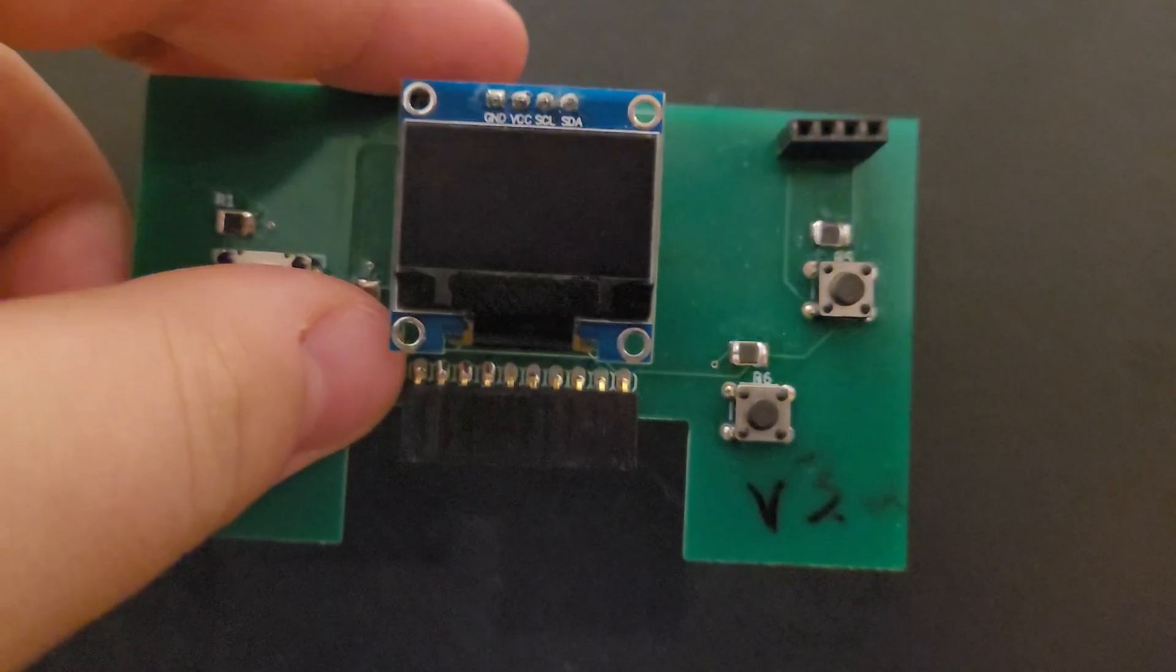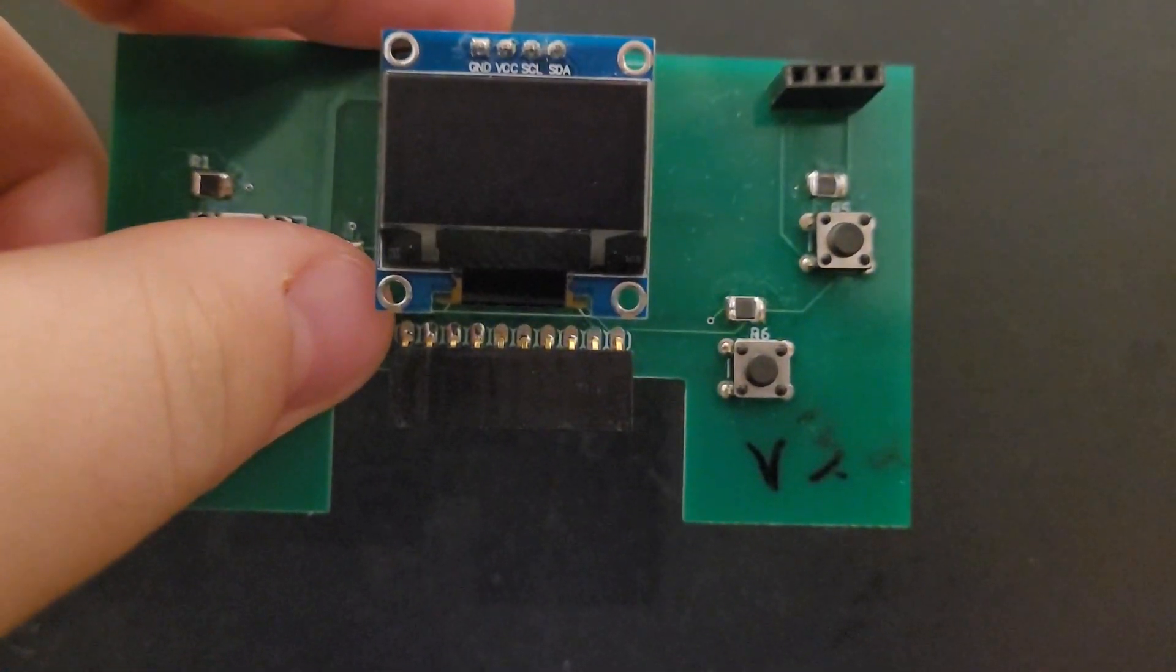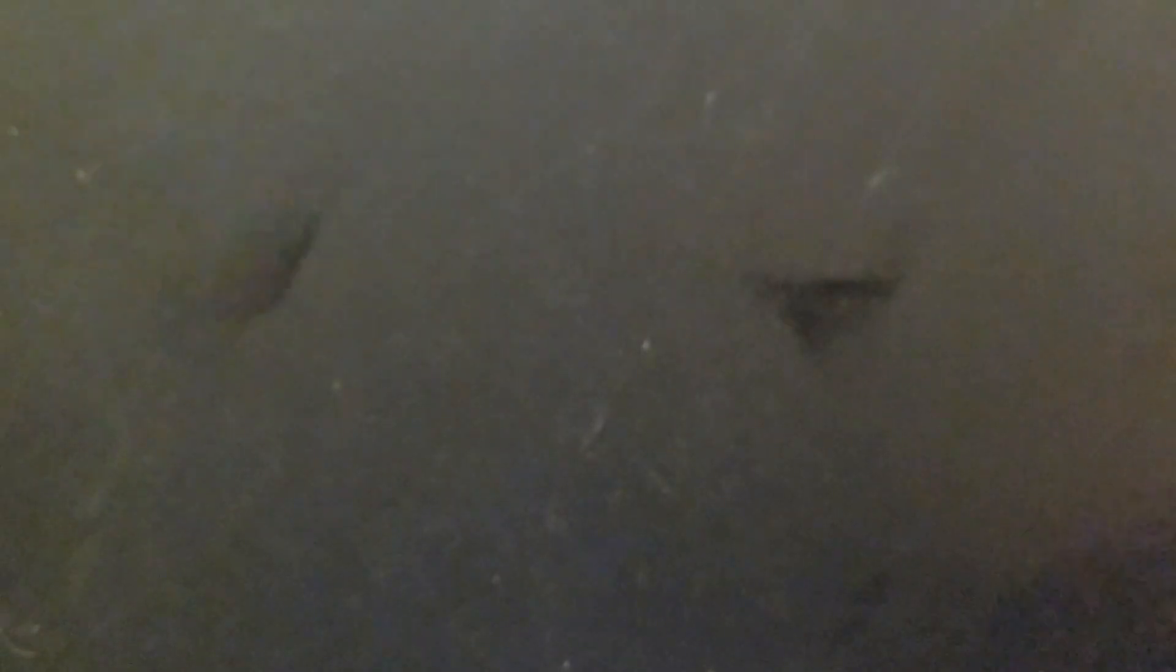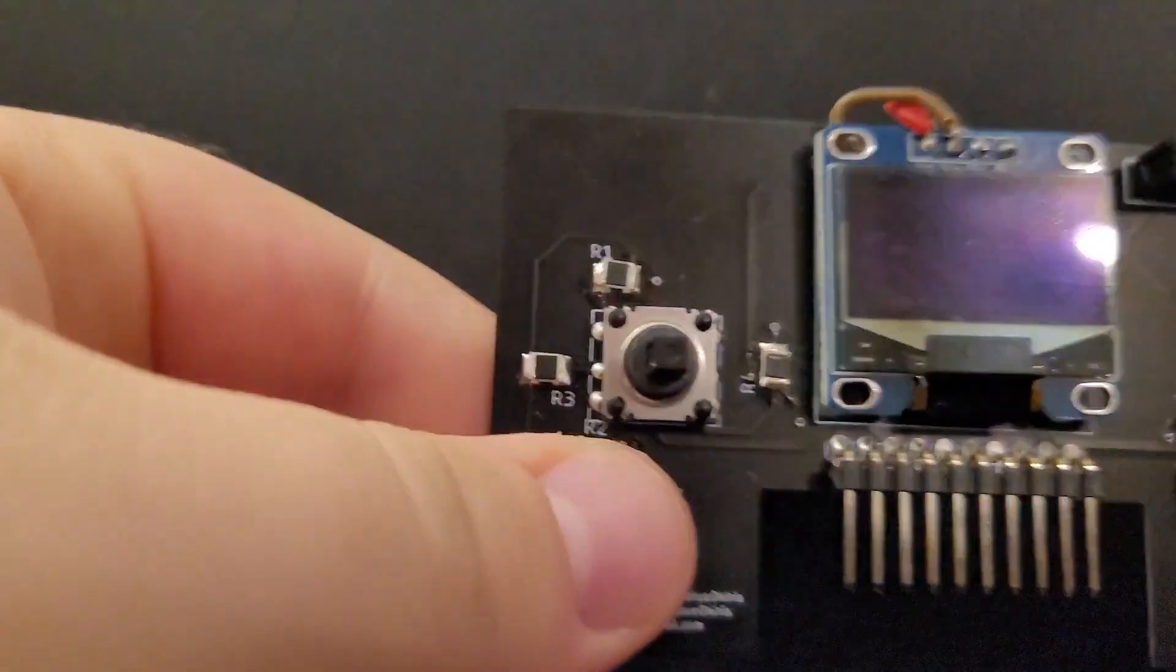Alright, almost there. Let's add some battery power. There we go.